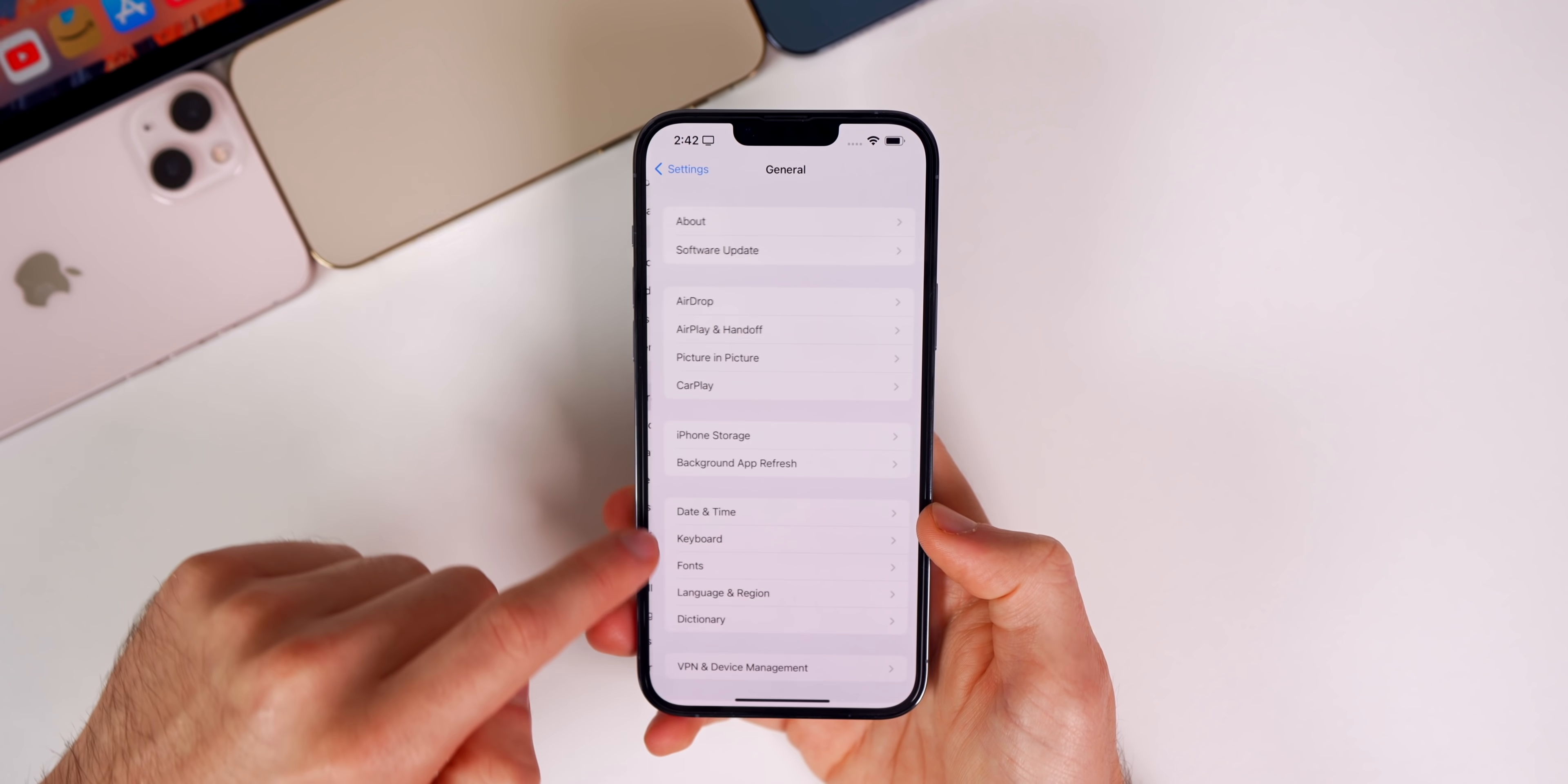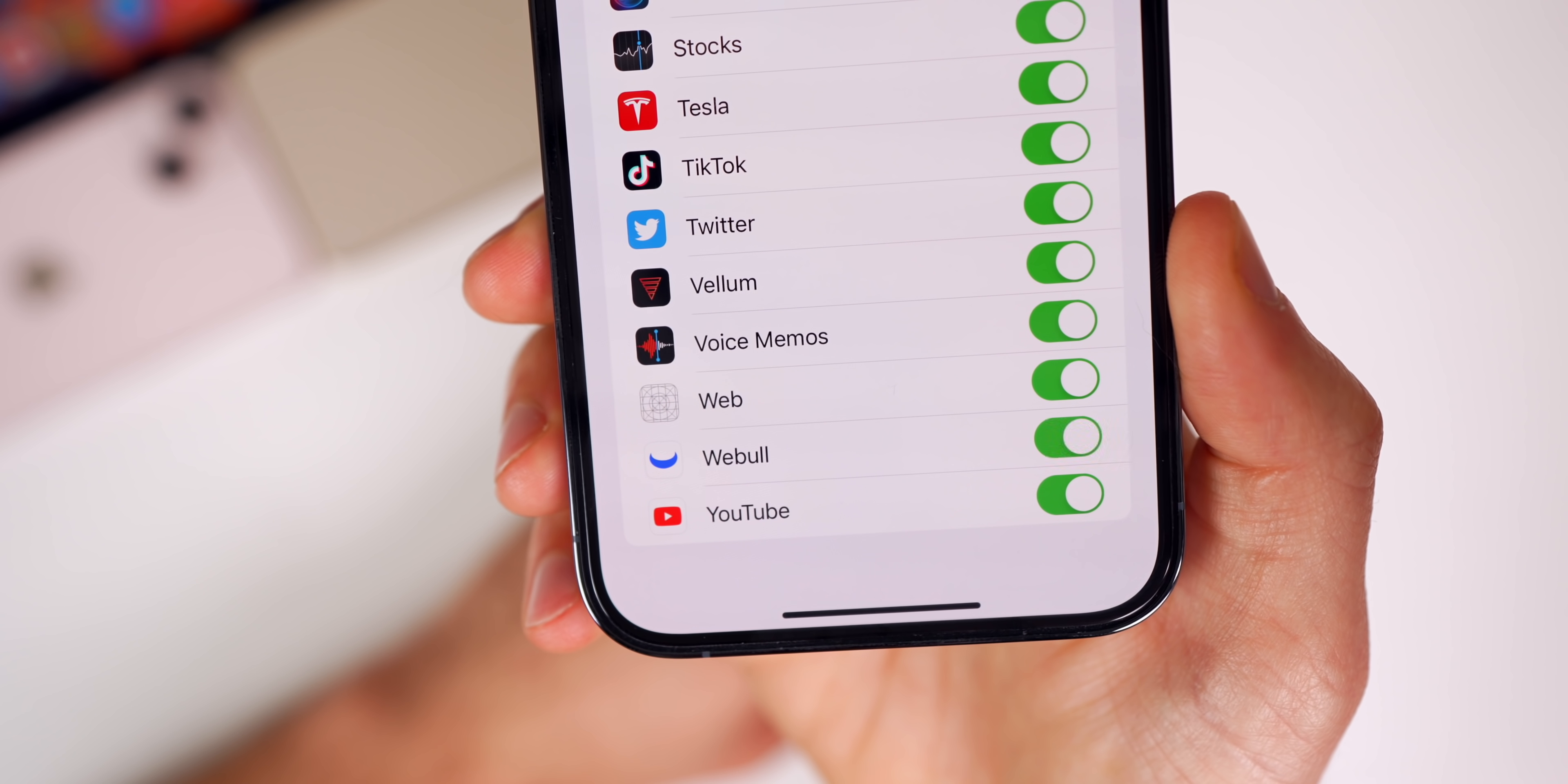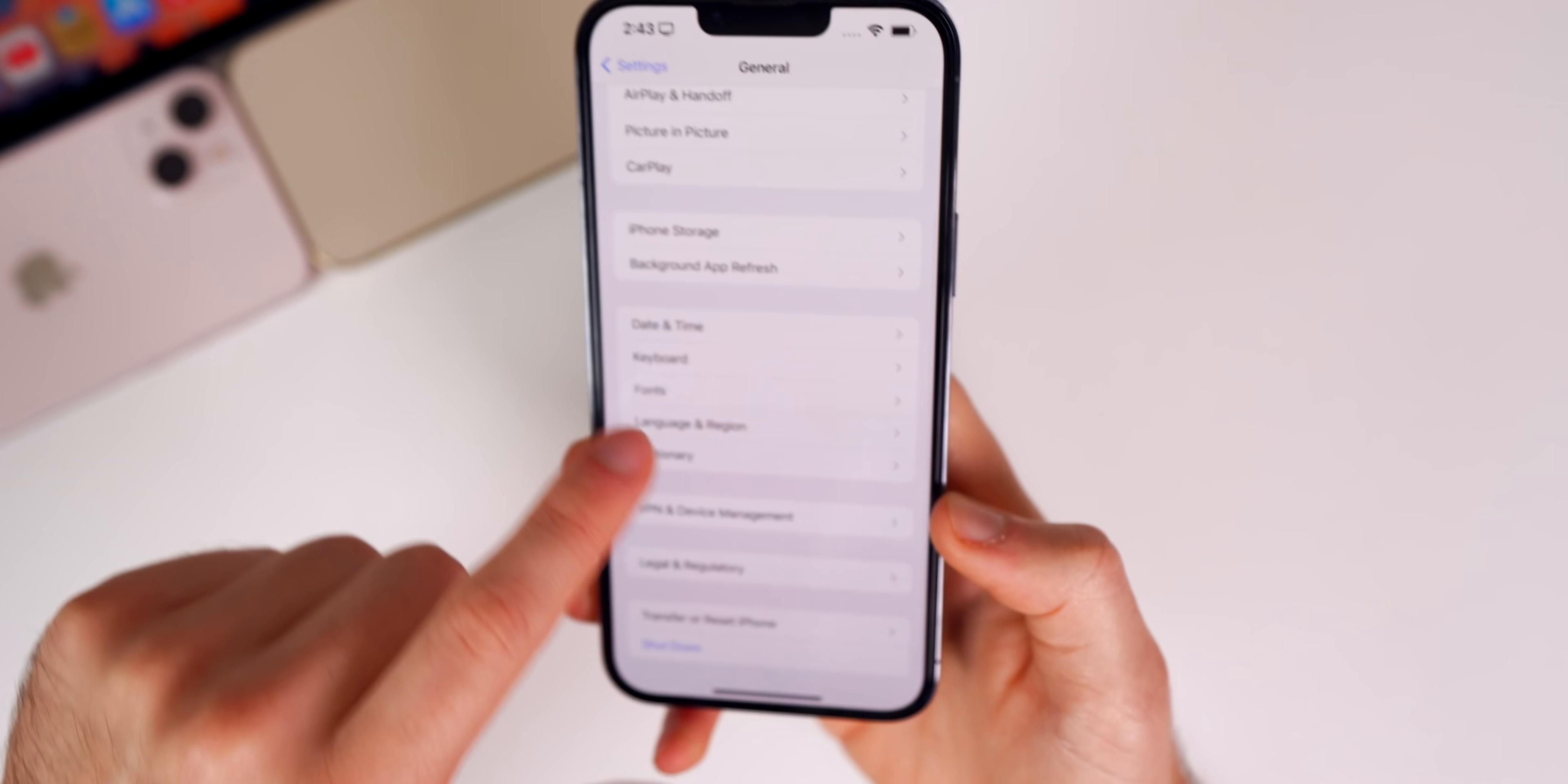If we go back to Settings, General, Background App Refresh, and then all the way to the bottom, you can see we still have that Web toggle. I'm not sure what that is, and we have no icon for it either. I'm not sure if that's going to be a new feature with 15.4 or if it's just a bugged-out icon. I don't even know what Web relates to when talking about Background App Refresh, unless it just means Safari. Pretty strange, but that's still there in Beta 2.